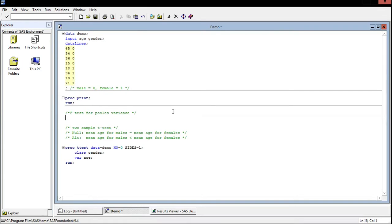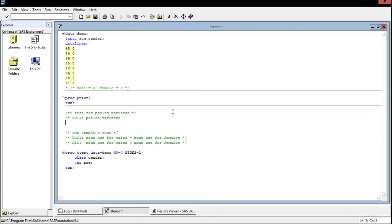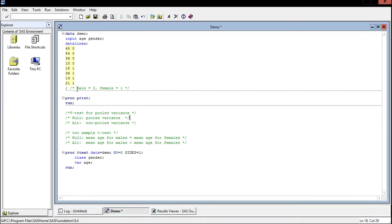Now let's set up our null and our alternate hypotheses for this. The null is going to be pooled variance. Then the alternate is going to be non-pooled variance.